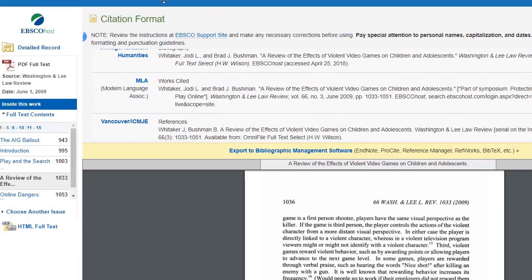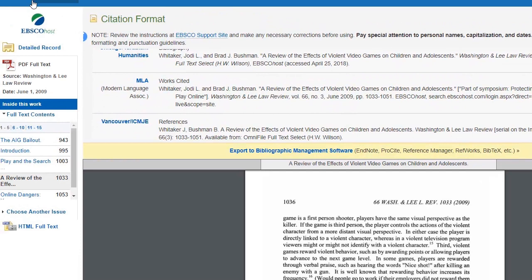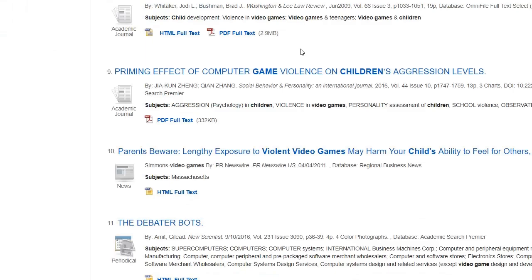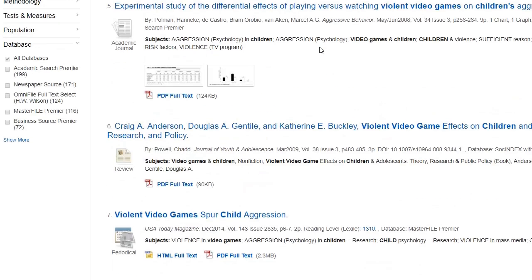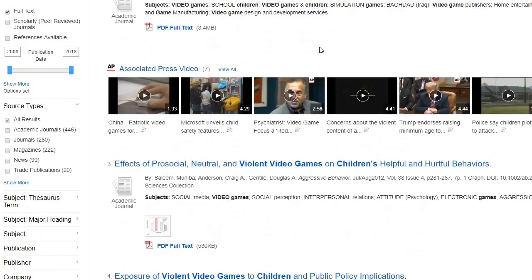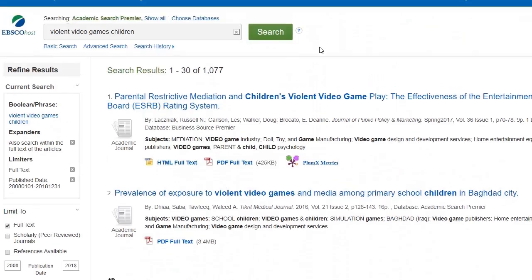So that's some tips and advice on how to get started searching through EBSCO to find articles. If you have more questions, feel free to drop by the library and ask us for help.